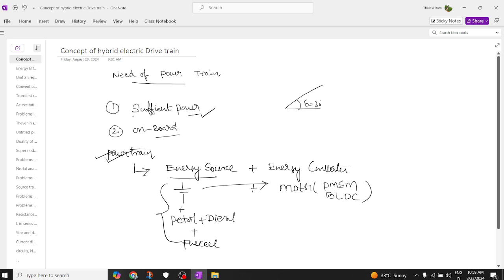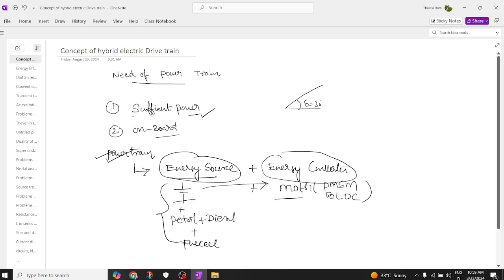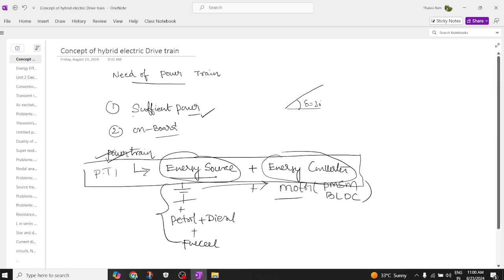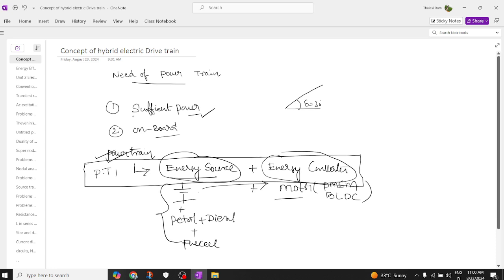So a powertrain means the combination of an energy source and an energy converter. In simple layman's language, the combination of a battery and a motor is called a powertrain. This is Powertrain One — a combination of a battery and a motor.